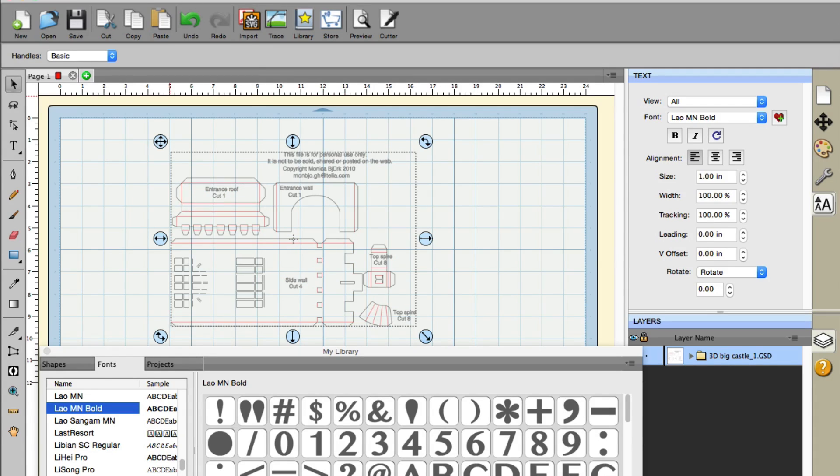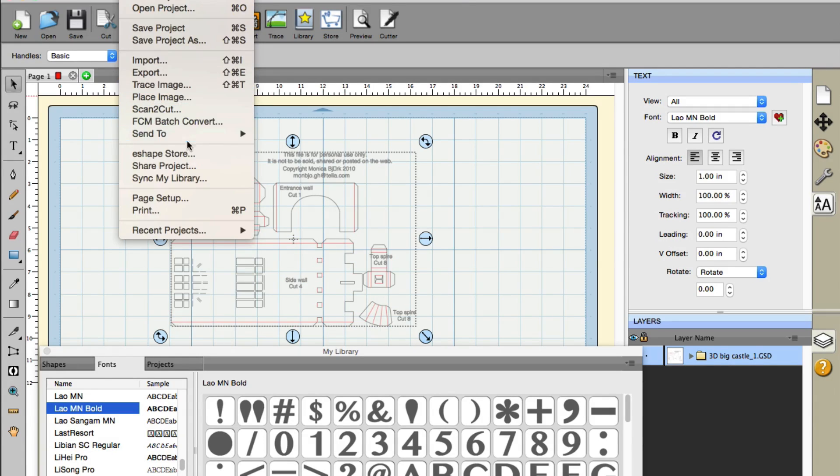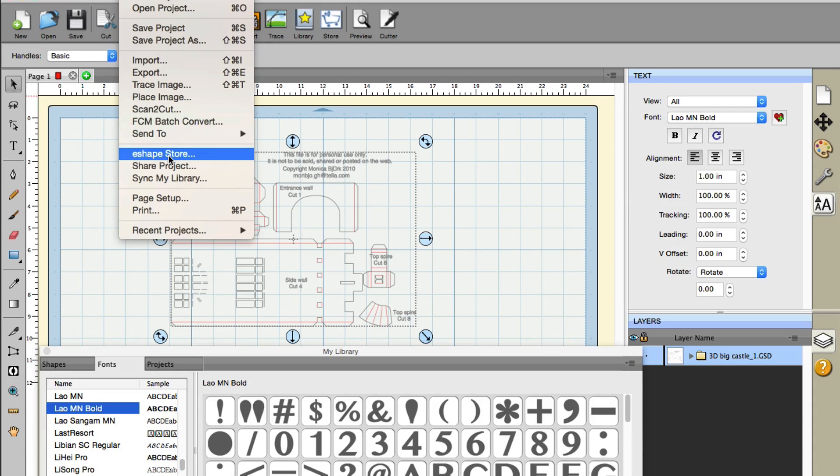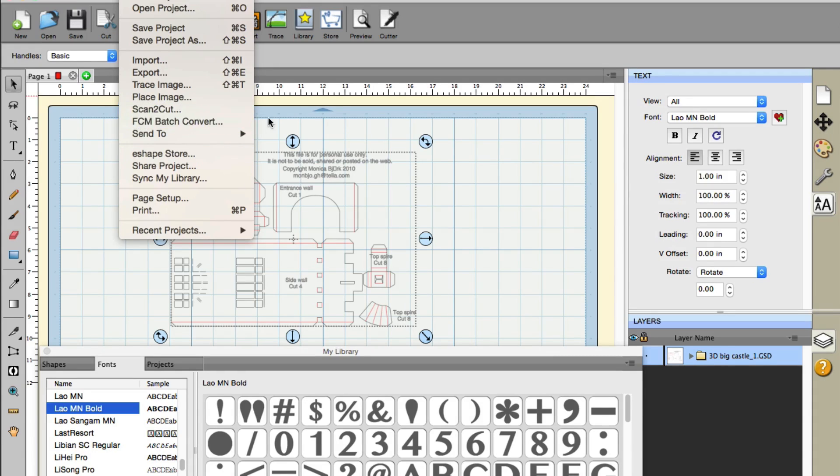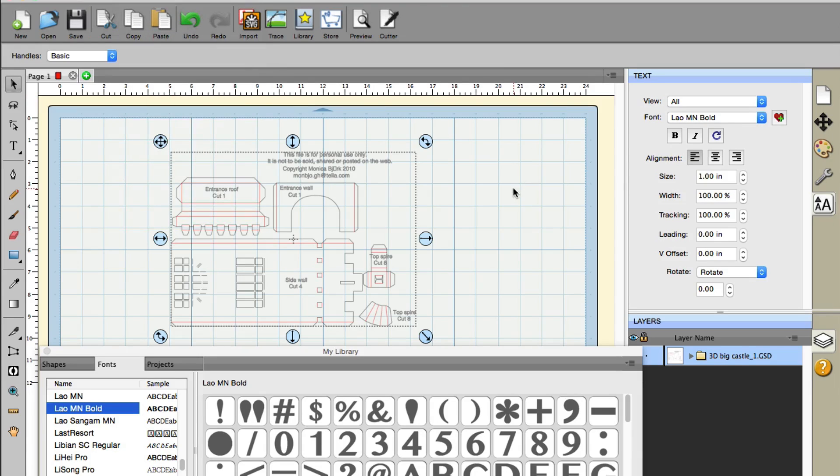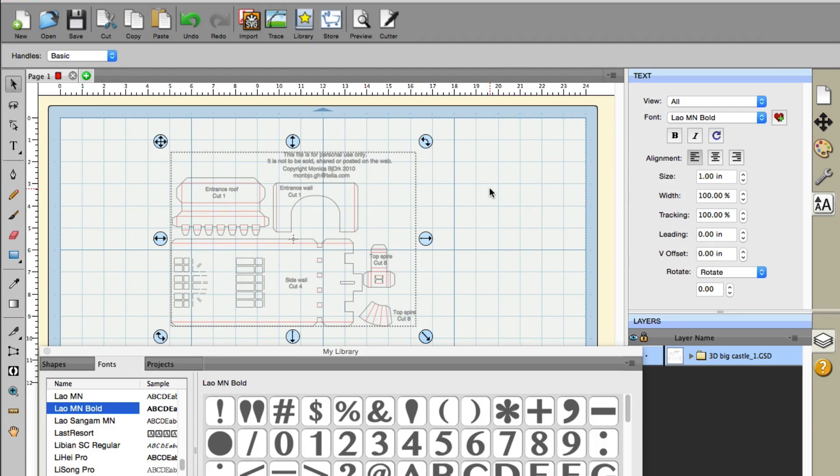Just go up to File, Export, and you can do SVG or FCM for the Scan and Cut users. This is a well-welcomed feature now available in Sure Cuts A Lot version 4.038.